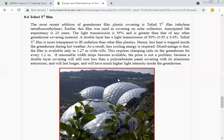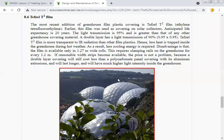Because Tefzel is more transparent to infrared radiation, less heat is trapped inside the greenhouse during hot weather, requiring less cooling energy. The disadvantage is that the film is available only in 1.27-meter-wide rolls, requiring clamping rails on the greenhouse every 1.2 meters. If wider strips become available, a double-layer covering will still cost less than polycarbonate panel covering with aluminum extrusion and will have much higher light intensity inside.